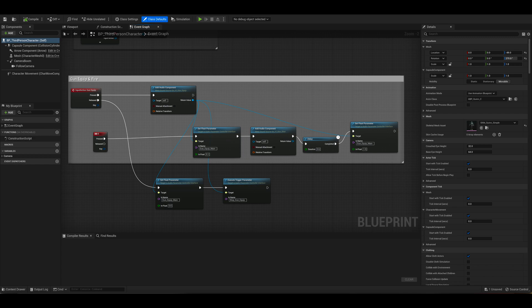After that there is a slight delay before it then sets the float parameter of the gun equip main back to what it was before. So effectively ducking the equip noise when the gun is being shot.